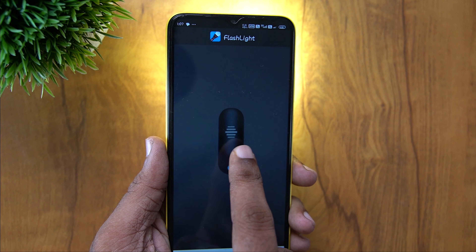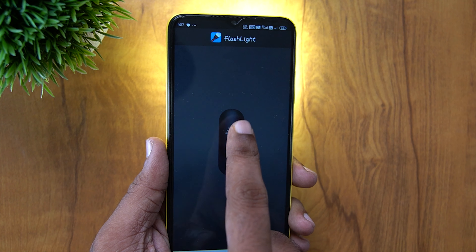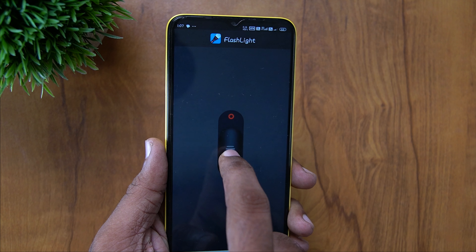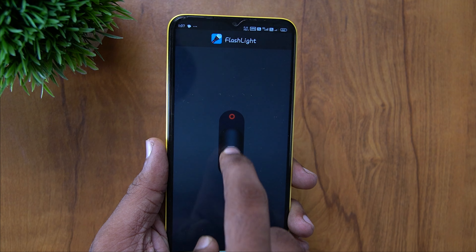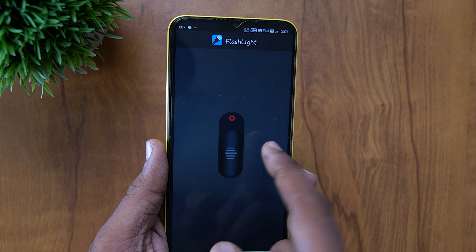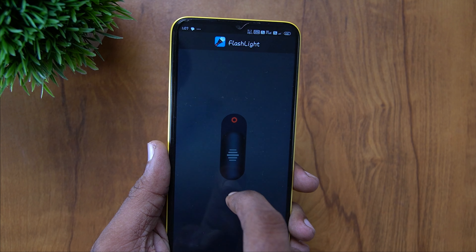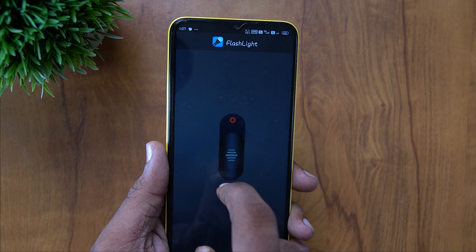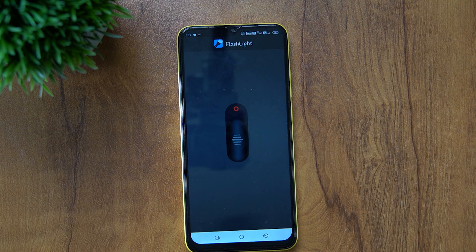Hi friends, in this video there is a Torch Slate. If you touch this button, the Torch Slate is on and off.